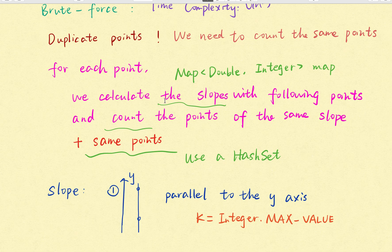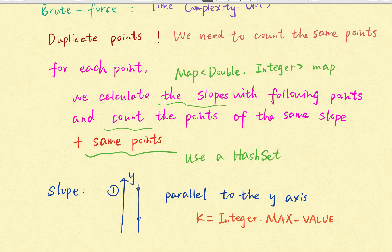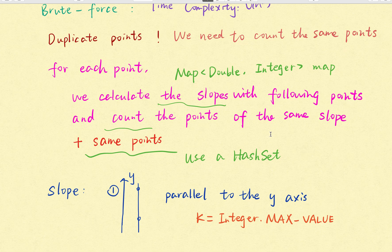On the outer loop we iterate every point and in the inner loop and for every point we need to calculate the slope and their corresponding points. Because if we are given one point, we can only confirm one line.